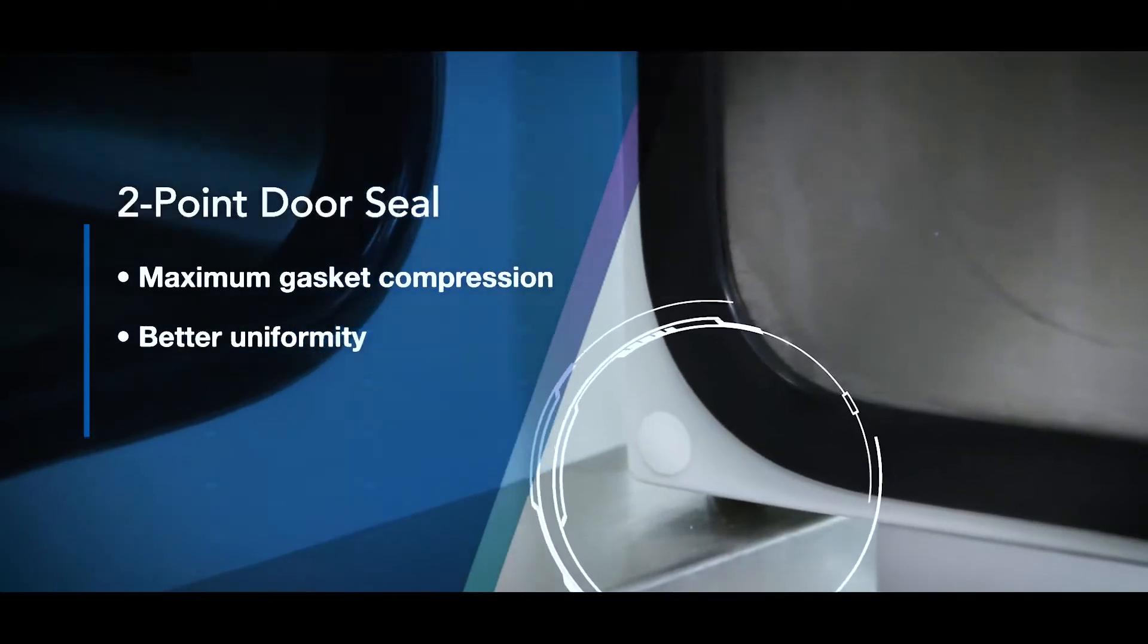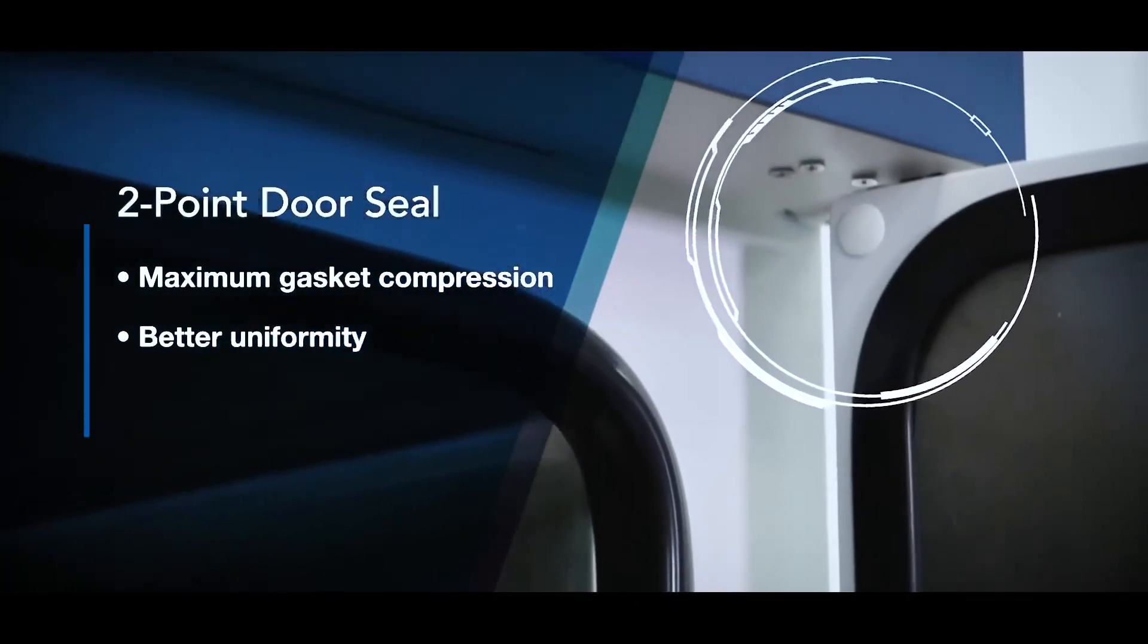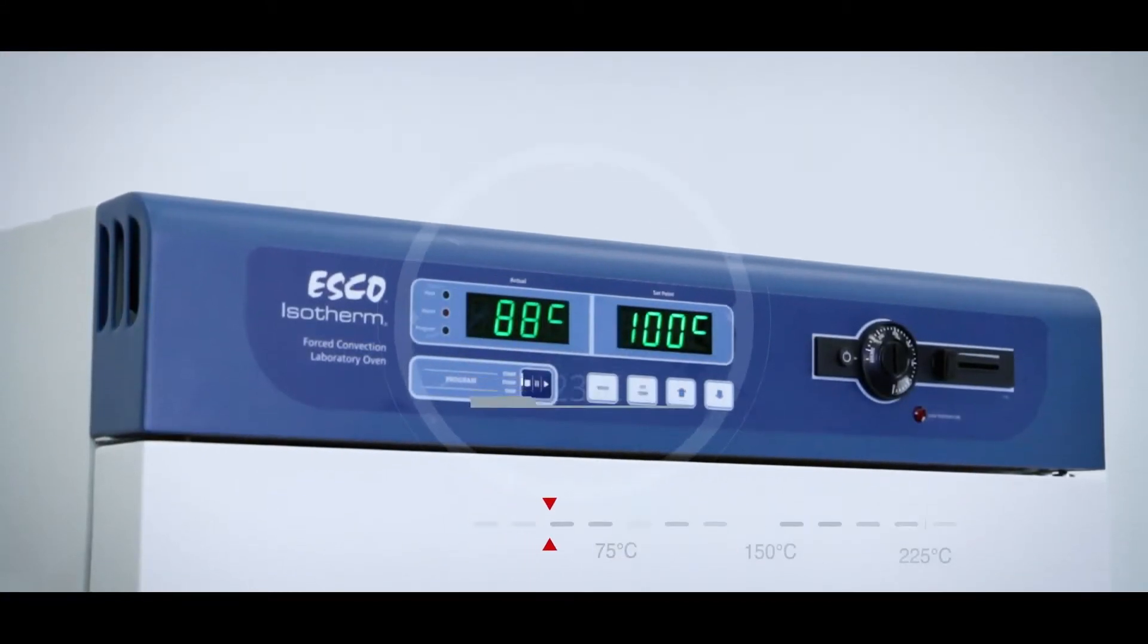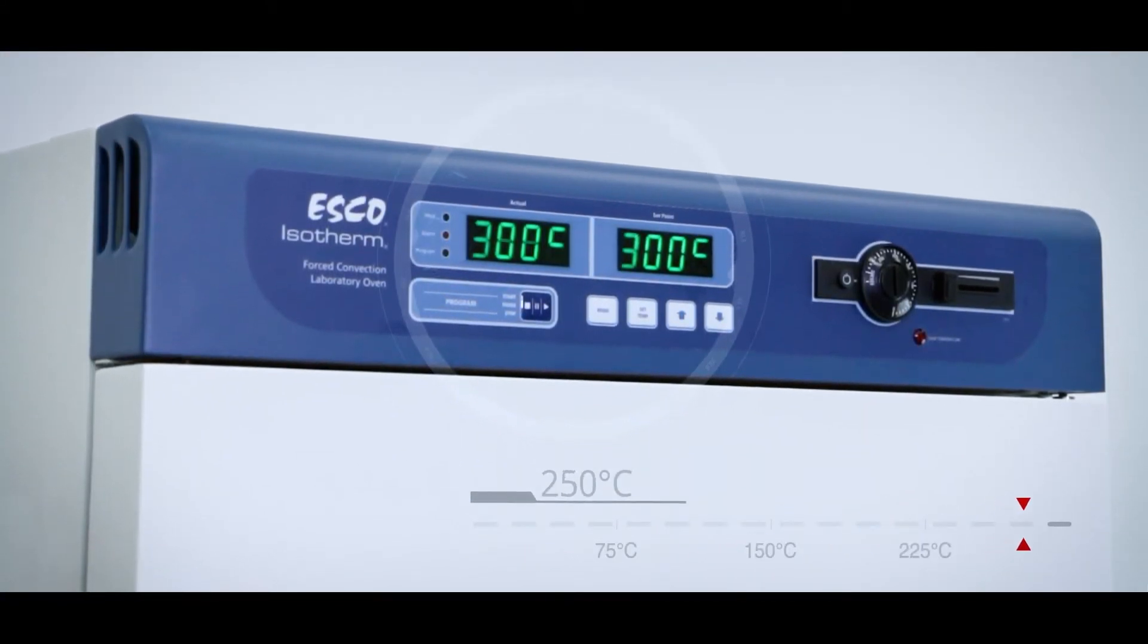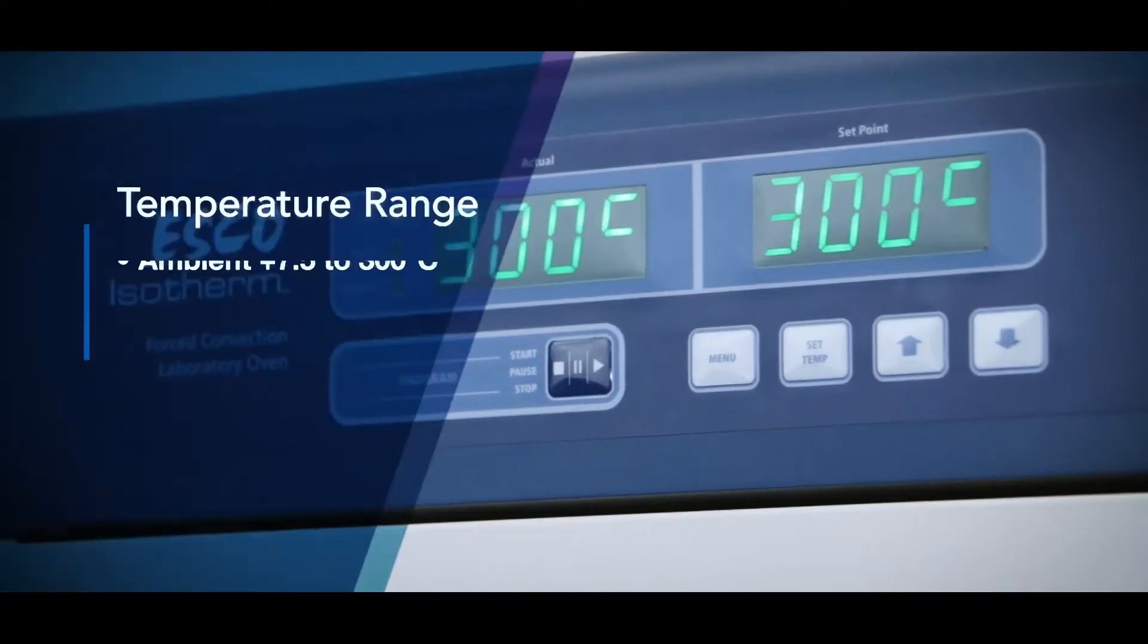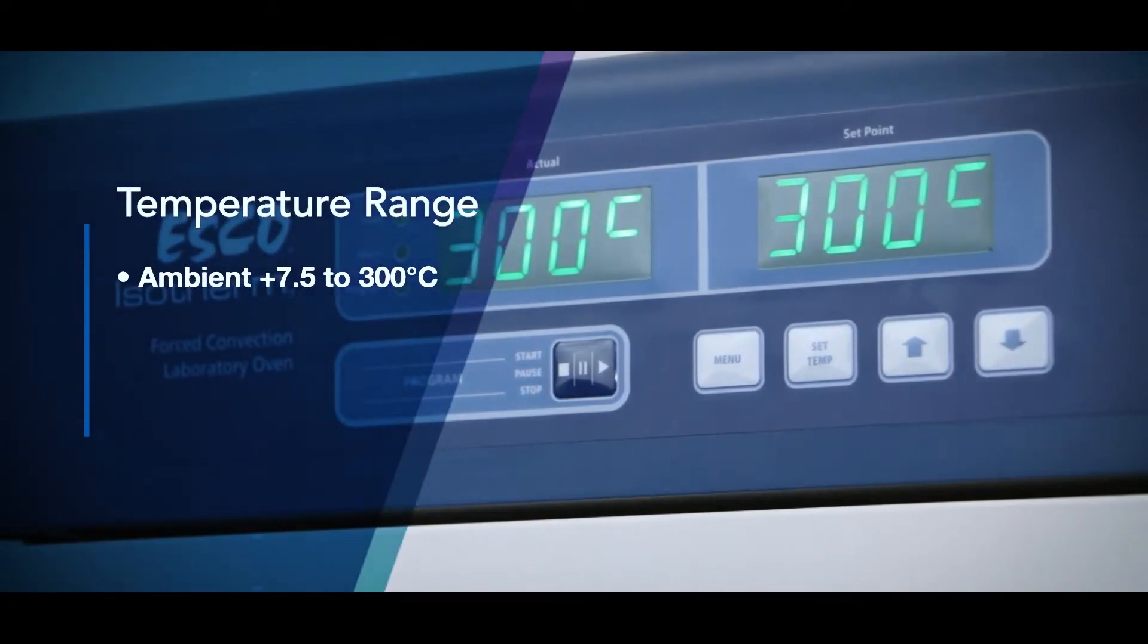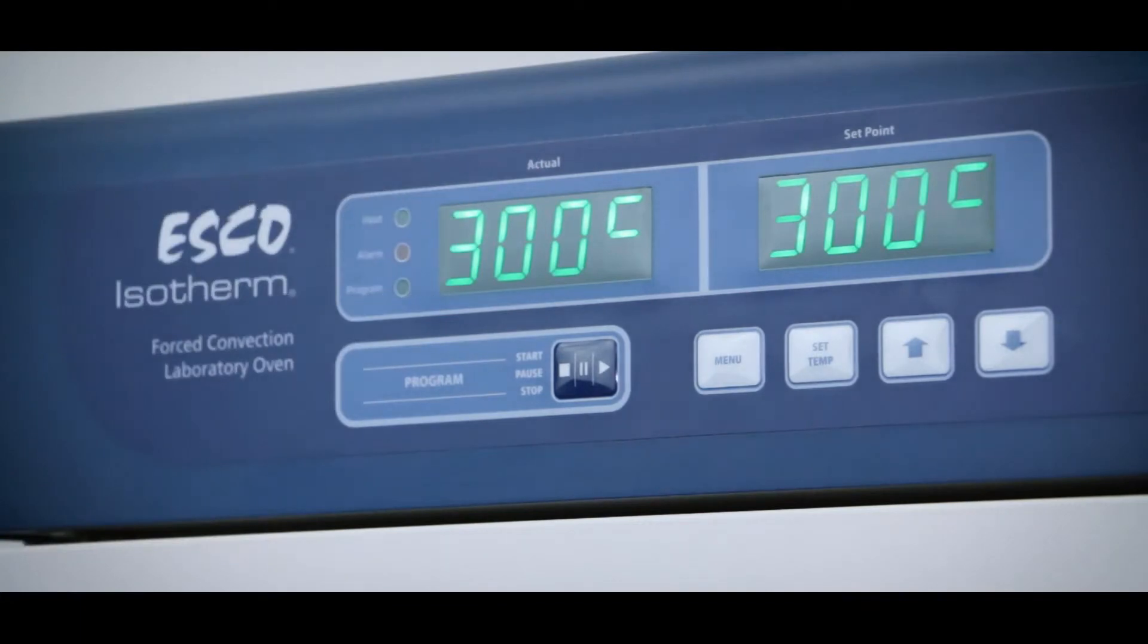It is equipped with a two-point door seal eccentric hinge that maximizes gasket compression leading to better uniformity. The standard temperature range for ESCO laboratory oven is up to 300 degrees Celsius for maximum application stability.